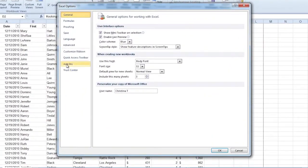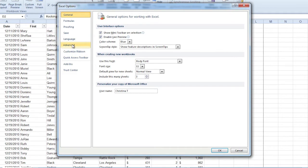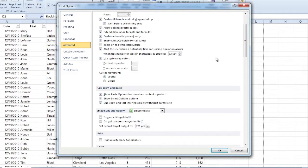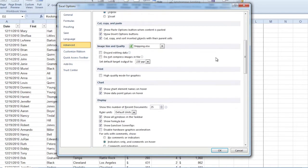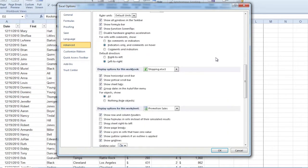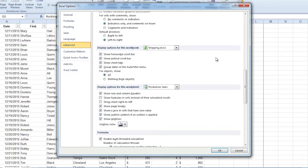In options, I'm going to go to advanced, which is about the sixth one on the left in my navigation list. Under advanced, I'm going to scroll down, and you're going to see display options for this workbook. It's about a little over two-thirds of the way down.